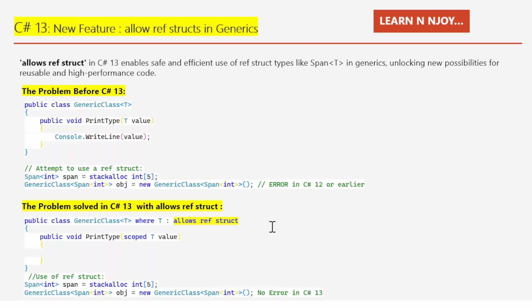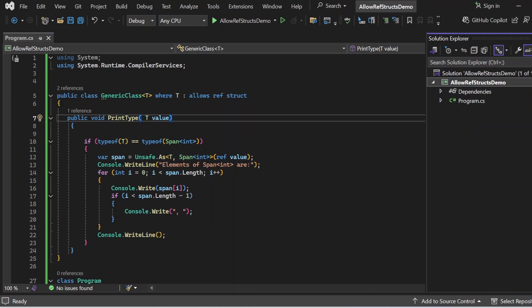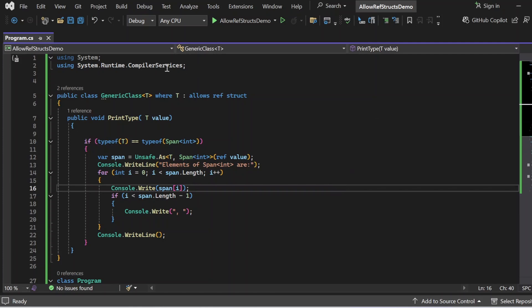Let's switch to Visual Studio and see all these things in action. Here we are going to see a demo of how a generic class can be constrained to allow only types that are ref struct types using the 'allows ref struct' constraint, introduced in C# 13. I have created a console application named AllowRefStructsDemo with a Program.cs file. I've added necessary namespaces: 'using System' and 'using System.Runtime.CompilerServices'.